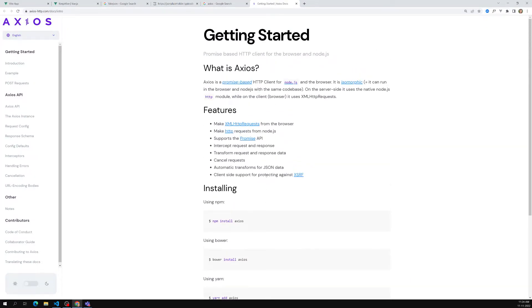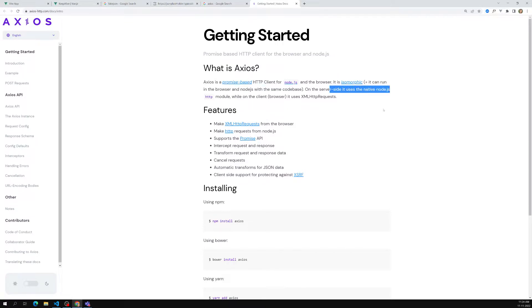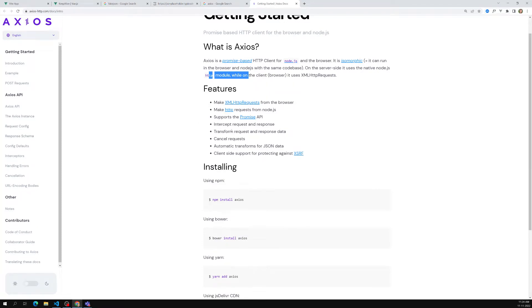Axios is a promise-based HTTP client. You need to understand the Promise concept to use it. It can run both in the browser and in Node.js with the same code base. On the server side it uses the native Node.js HTTP module. Axios has many features: we can use interceptors, control response and request data, modify headers, and it supports promises — that is why we will be using Axios.